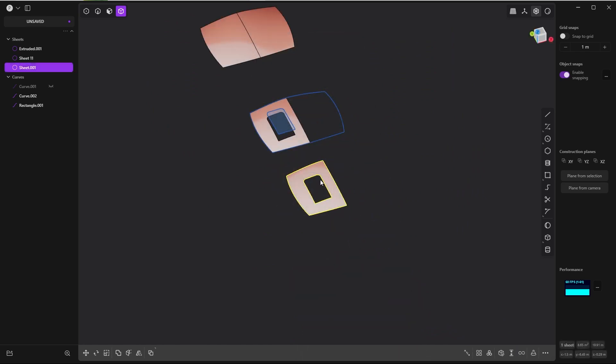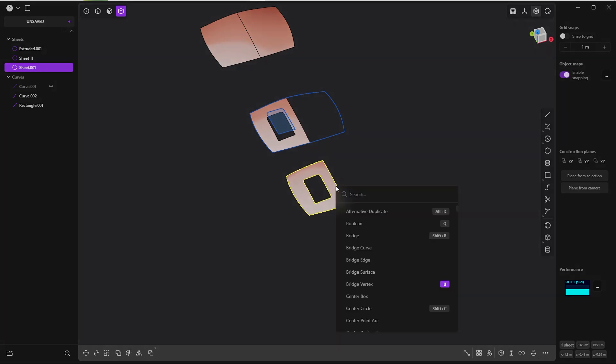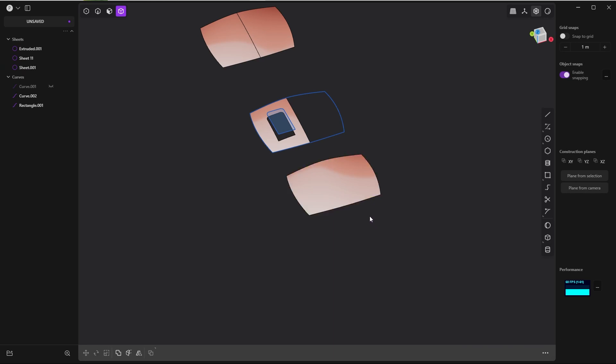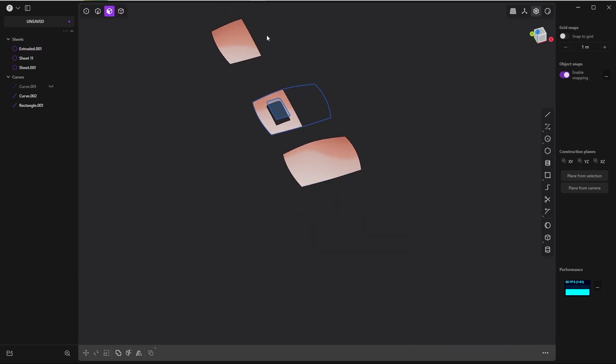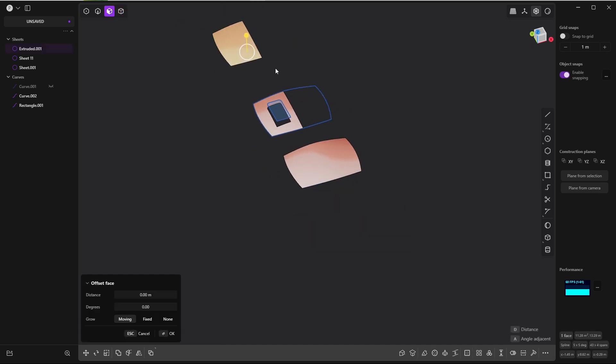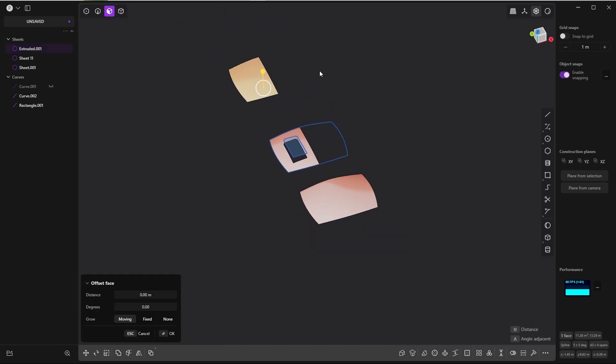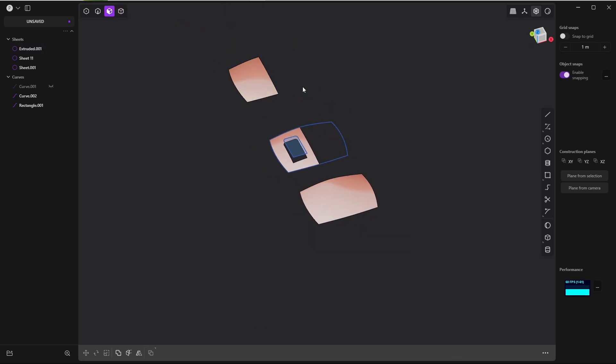And you can see the reason for that if you untrim it. So let's take this one and run the untrim command—I guess it's Alt T, but let's see. F, untrim, yeah, Alt T. This is the underlying shape, and this shape was built with these curves and it wasn't mirrored afterwards like this one.